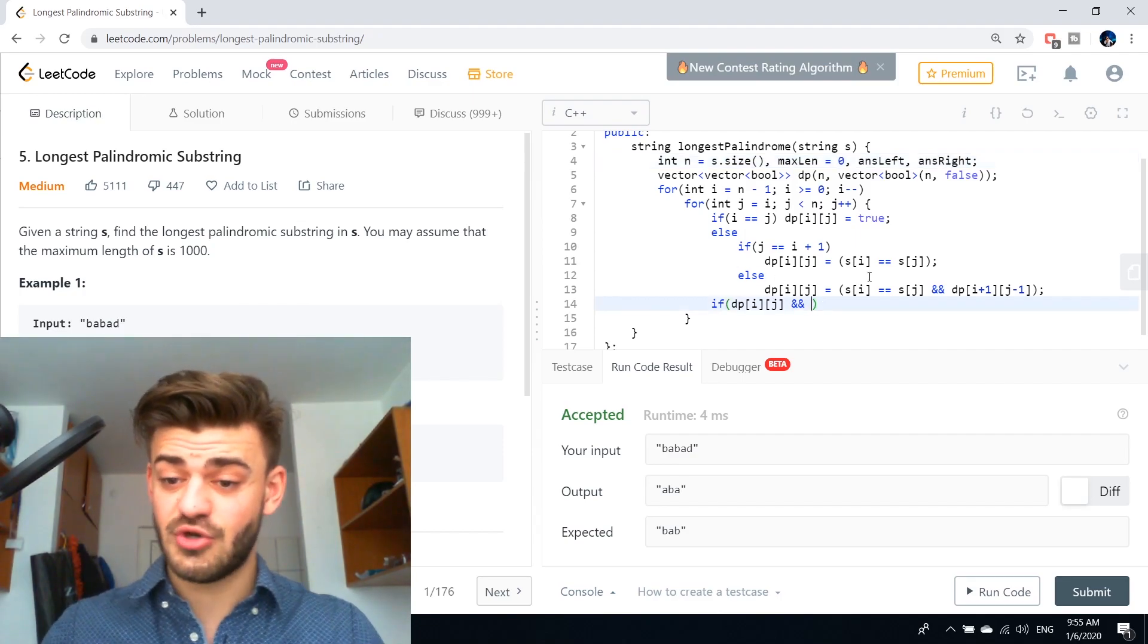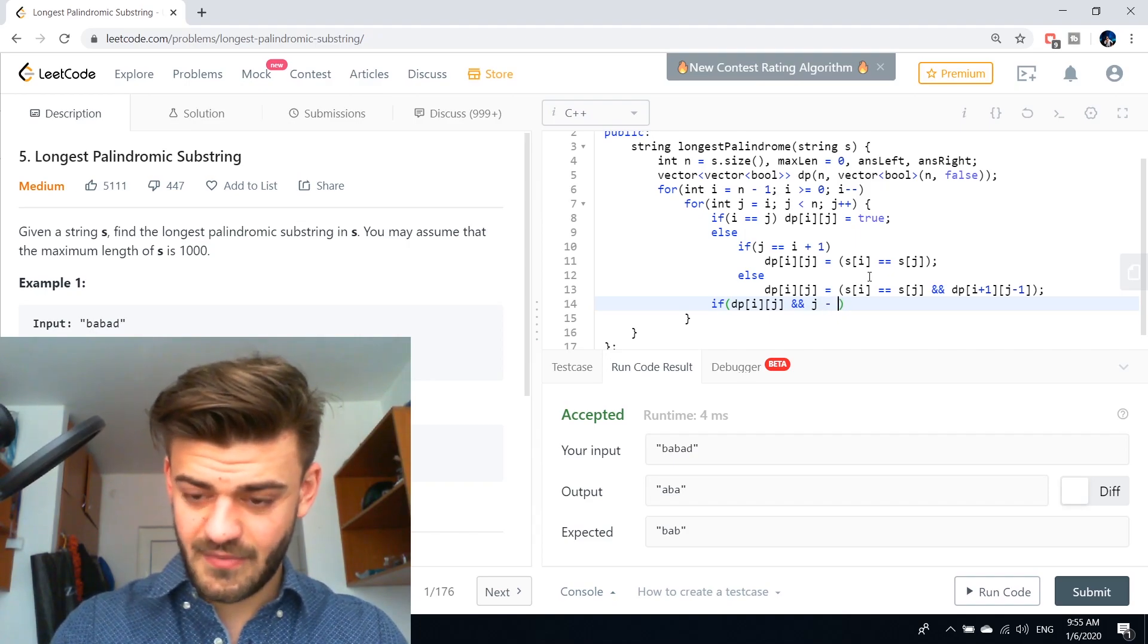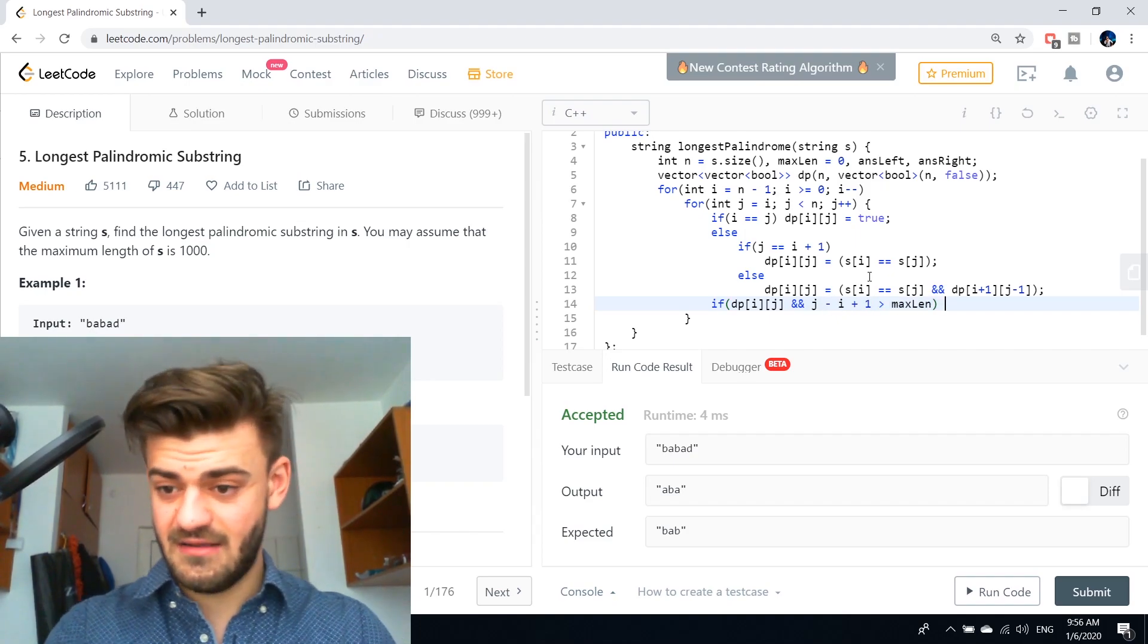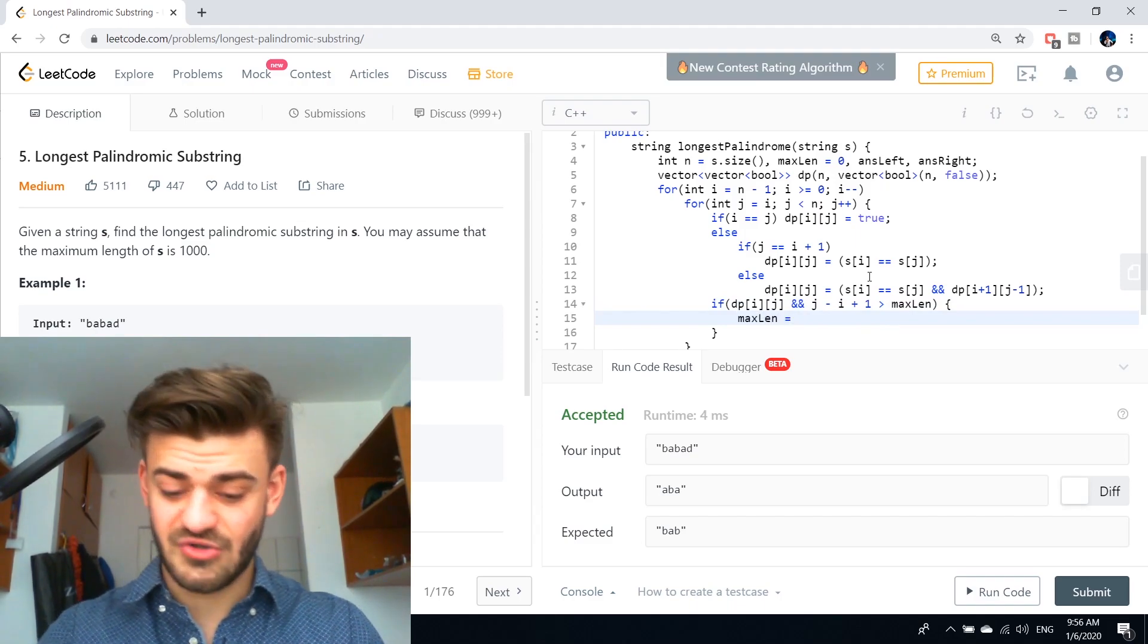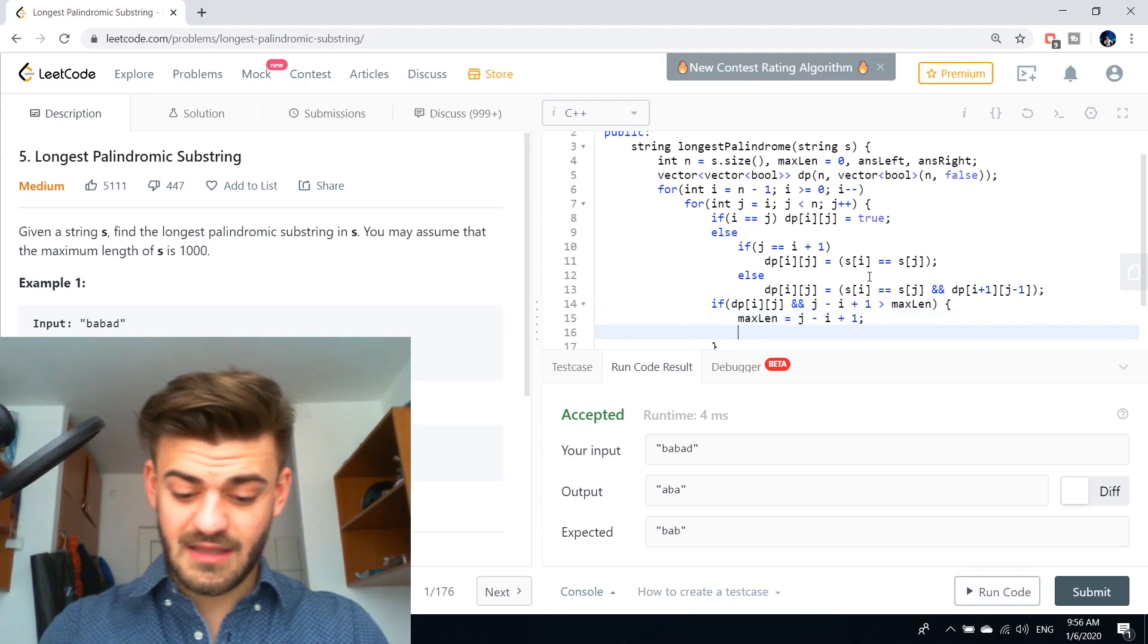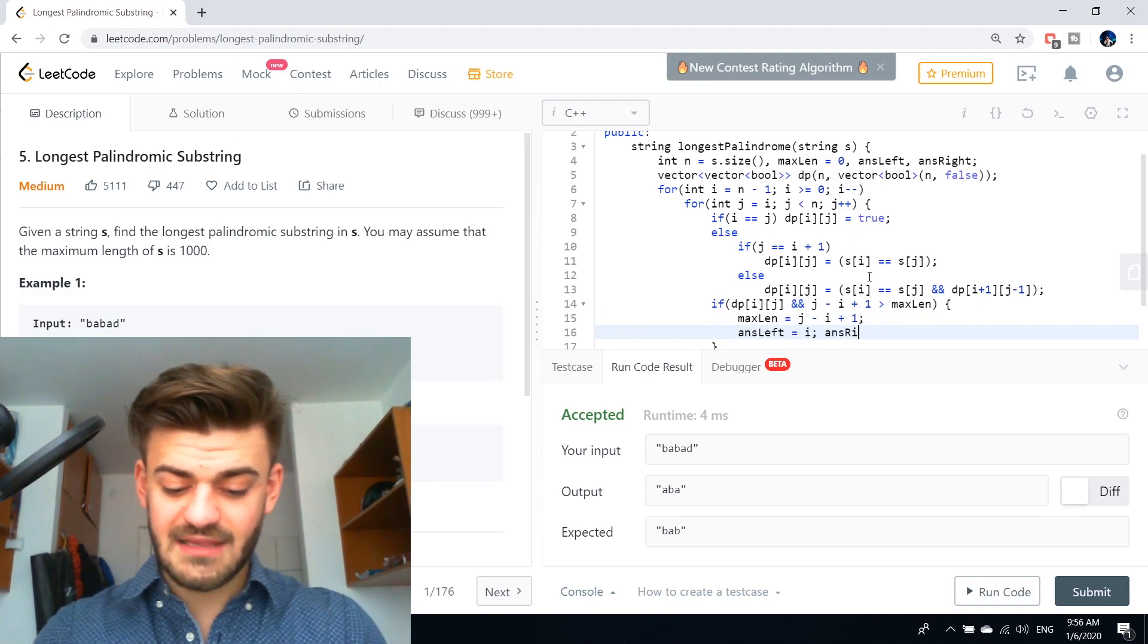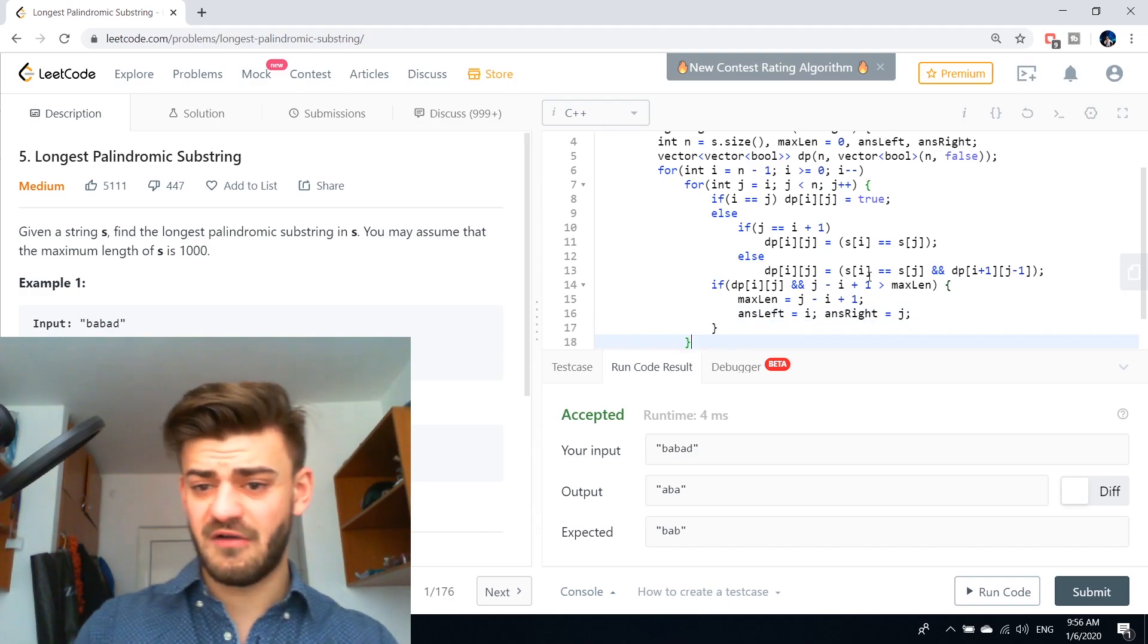So if this is a palindrome substring and j minus i plus one is greater than max length, that means that we will have a new answer, so max length equals j minus i plus one. The S left is going to be equal to i and the S right is going to be equal to j.